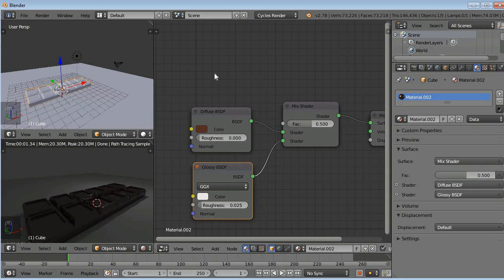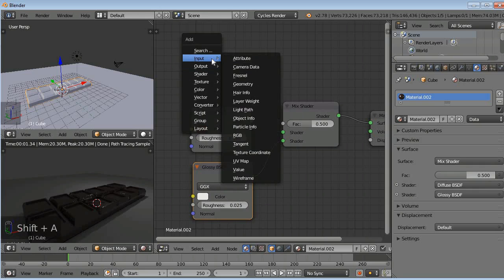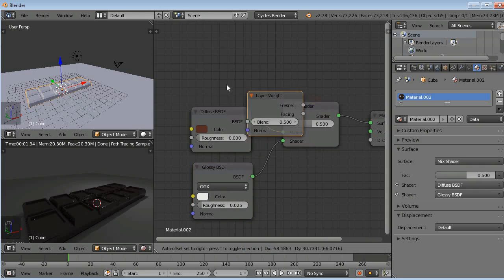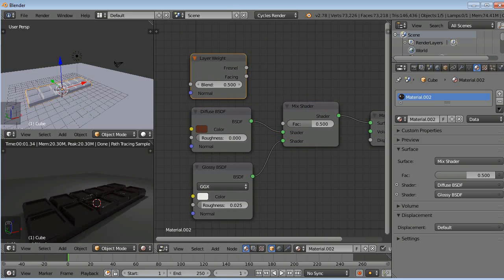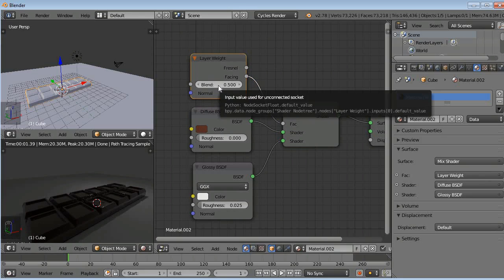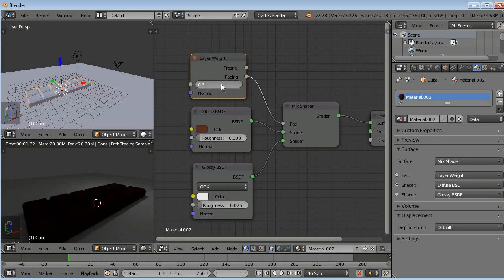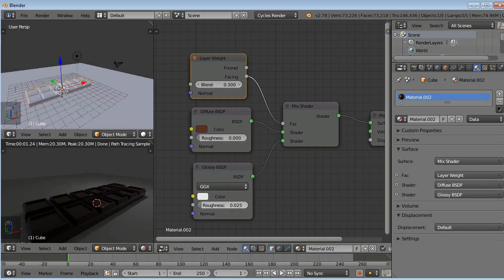Now we will add a face value to it. Hold Shift A, input, layer weight, connect it to face value here and blend it like point 0.3. And roughness to like in a glossy, just add 0.3.